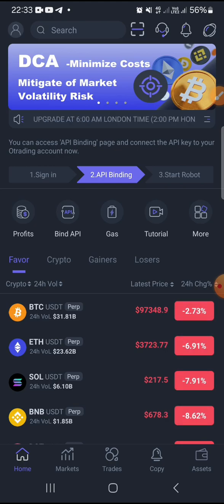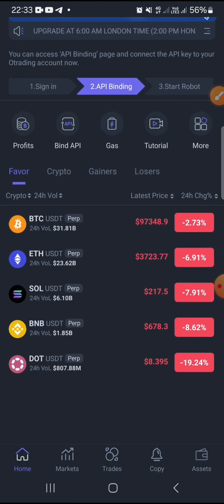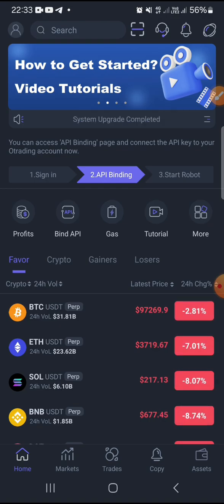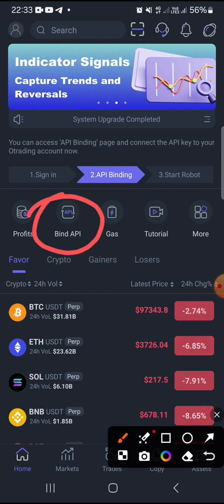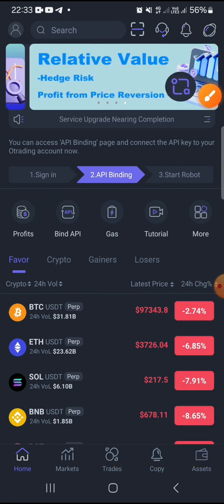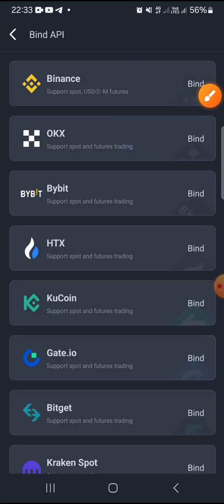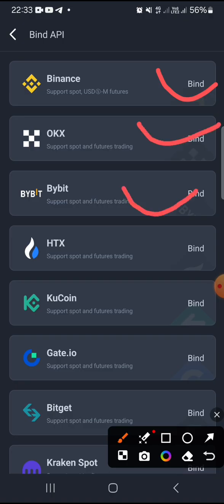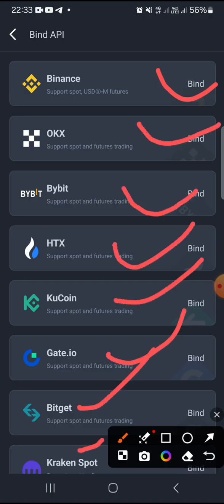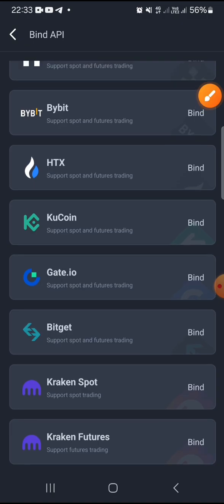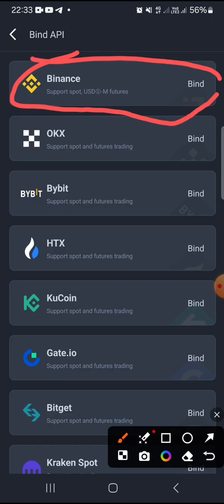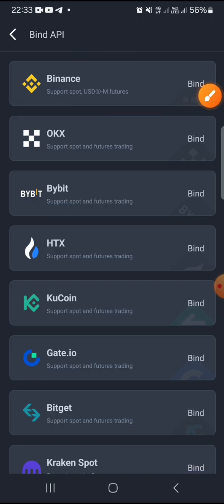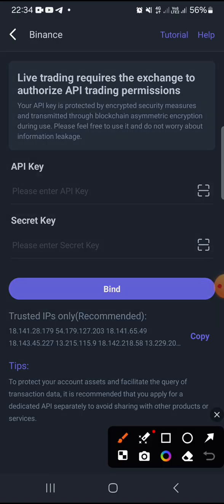Once you log into your old trading app, you want to look for the Binance API option. You tap on Binance API, then look for the exchange you want. You can choose Binance, OKX, Bybit, HTX, CoolCoin, Gate.io, Biggets, Kraken, and others. In this video we're going to use Binance, so you just tap on Binance which is number one there.